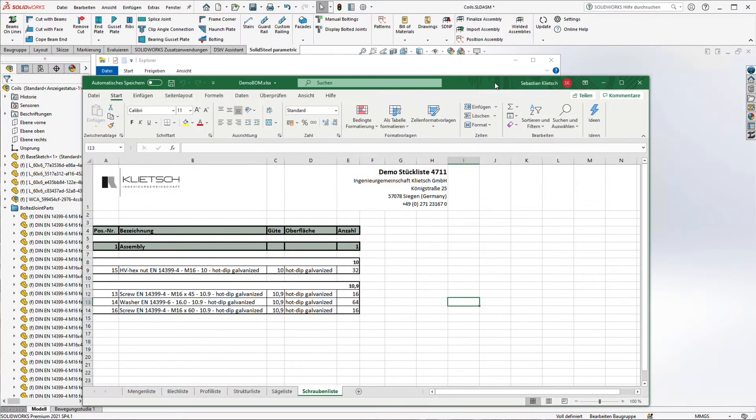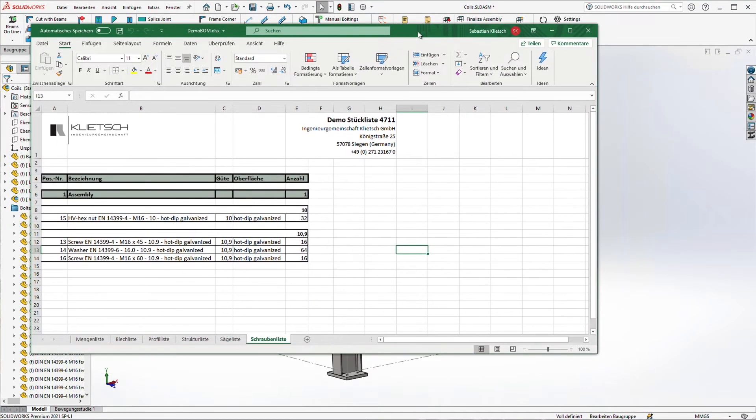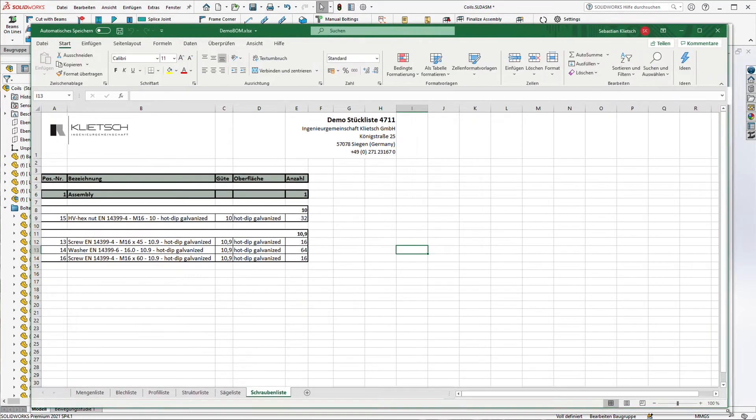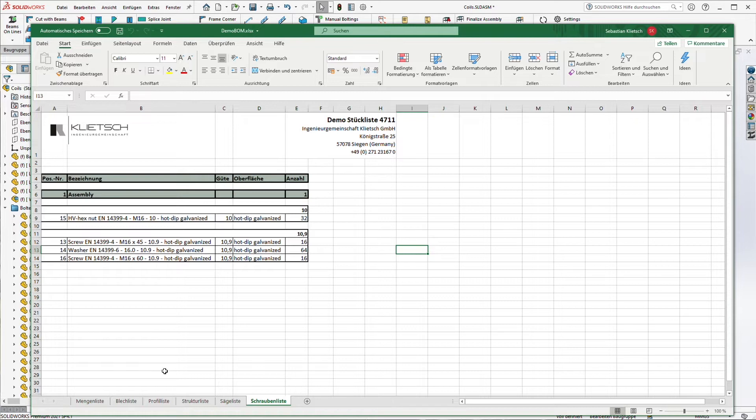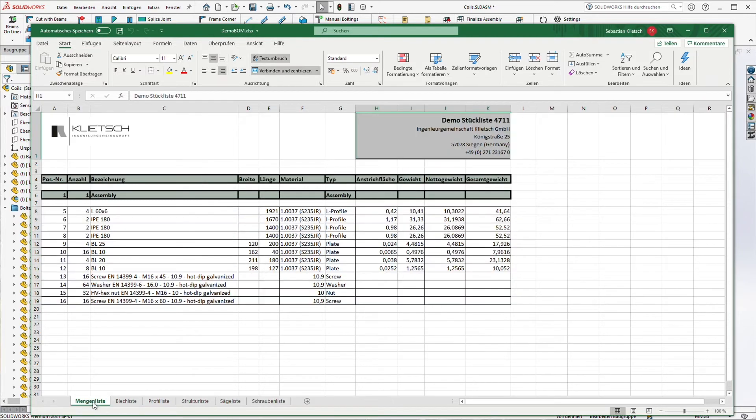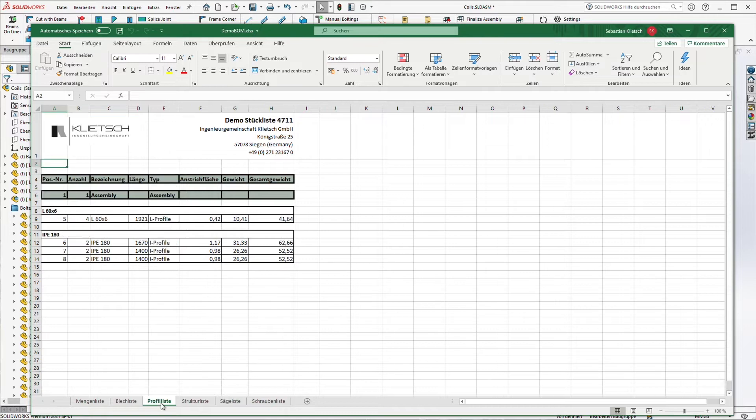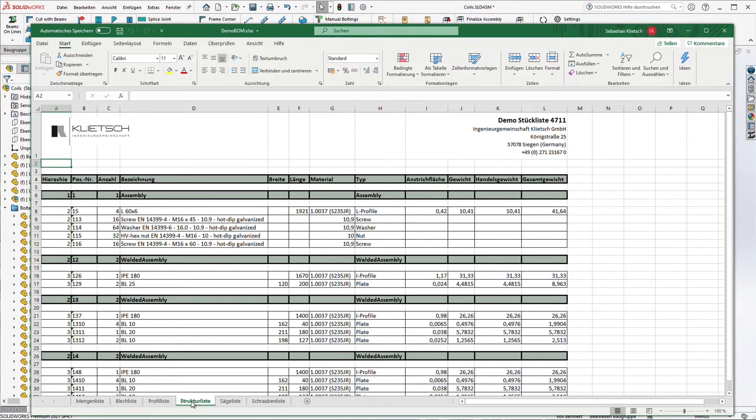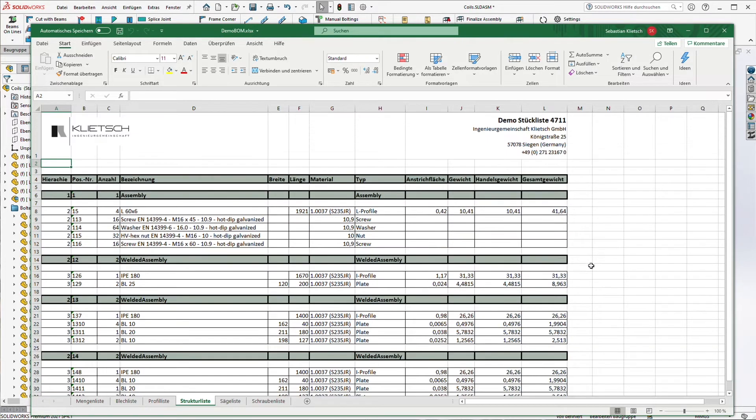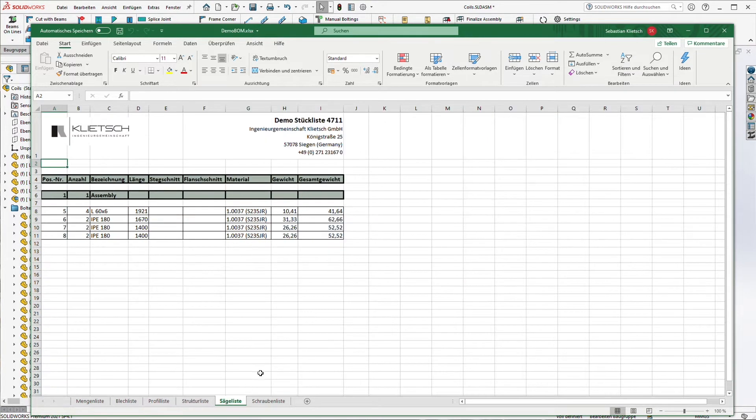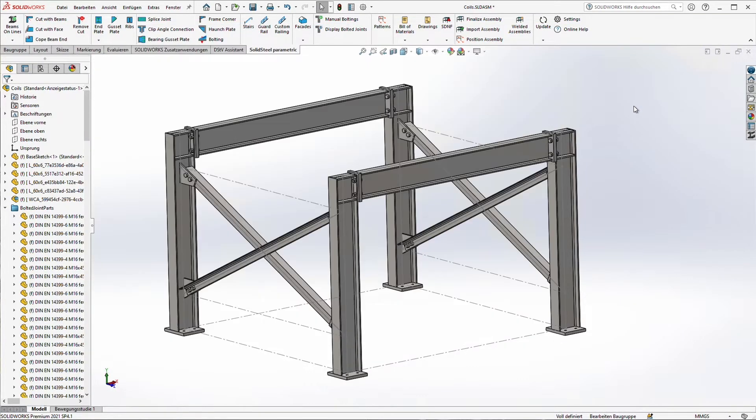Here's our result. We have a bolt list for example, just a summary of all parts, just the sheet metal parts, just the beams. We have a structure list which contains the structure of our assembly levels and a cut list. Of course in this case we don't have angled cuts so it's empty.